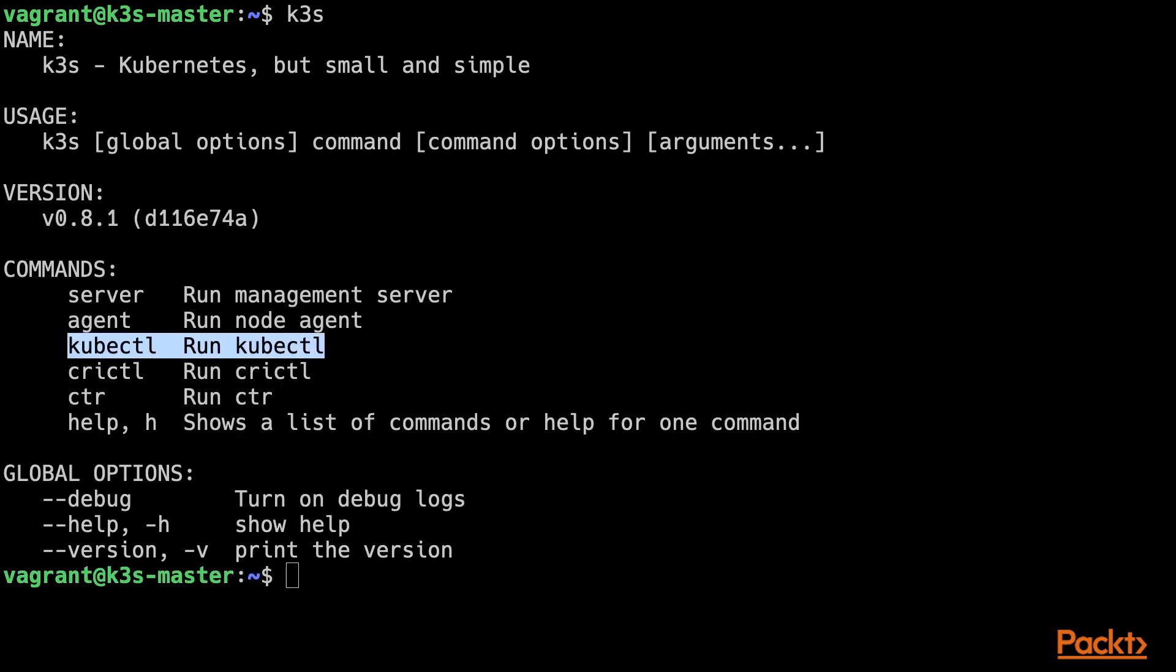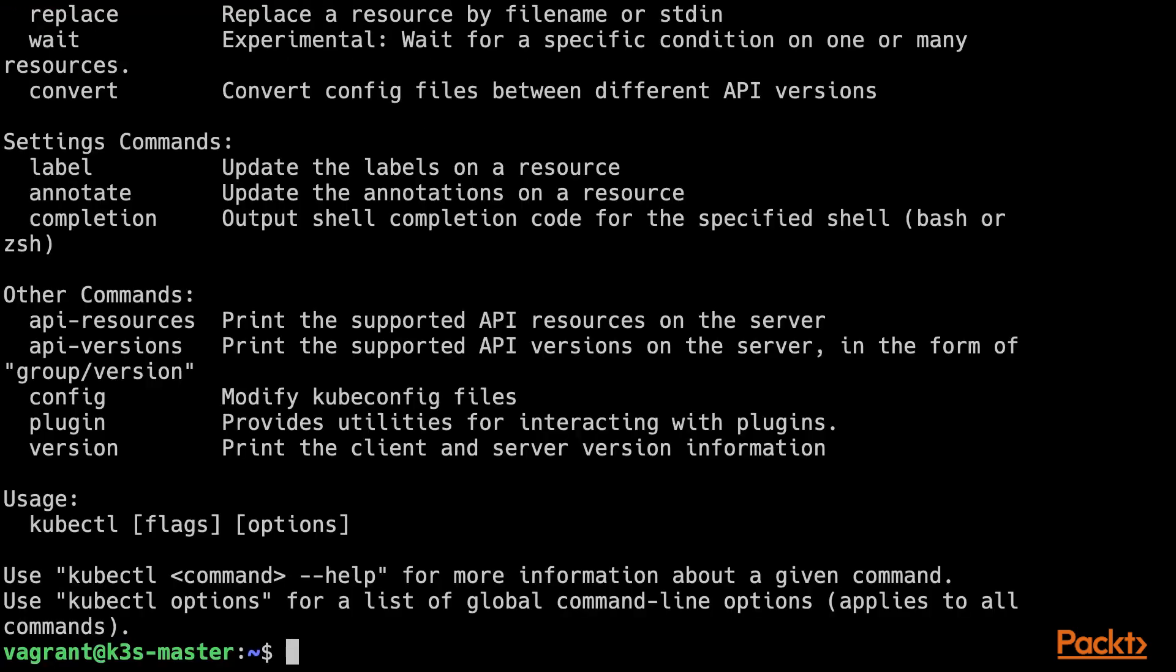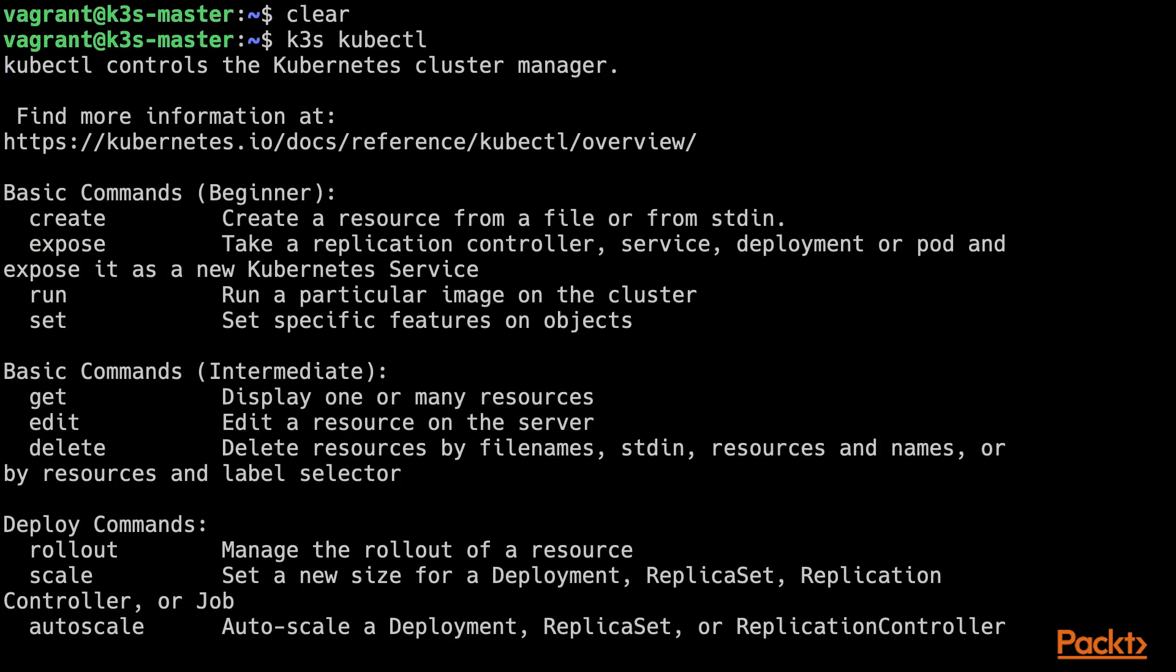Notice how kubectl is a subcommand of the K3S binary. We can safely say that the K3S binary is wrapping the kubectl one. Let's run that subcommand and see what happens. And as you would expect, the output you see is exactly the same you get when using the standard Kubernetes utility. Because that is the standard Kubernetes utility. It only is wrapped in the K3S binary.